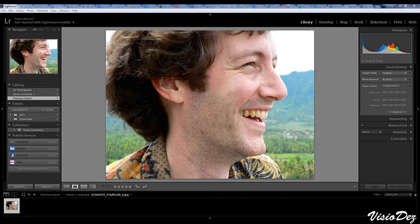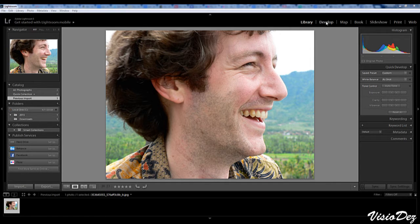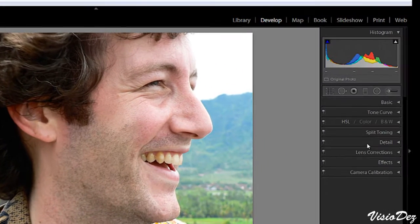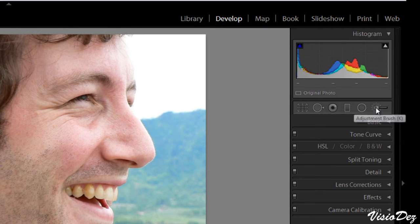It's too bad Lightroom doesn't work in real life, right? So we're going to start with this image. As you can see, this guy really needs some good toothpaste. But anyways, we're going to go to the Develop tab and you're going to hit the adjustment brush, or you can hit K on your keyboard.